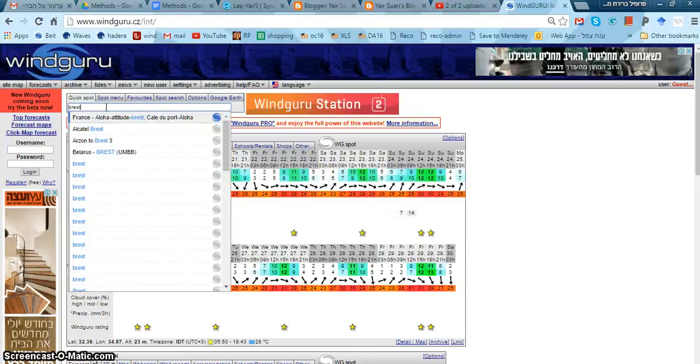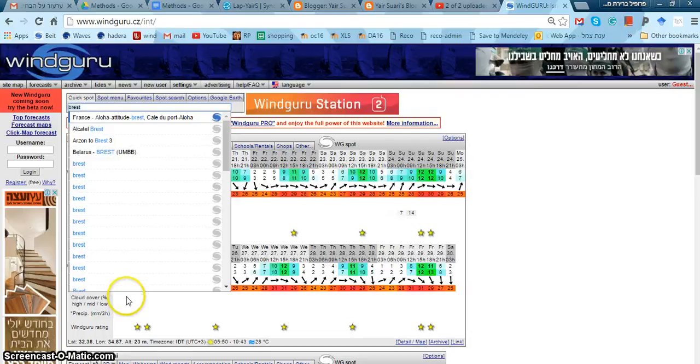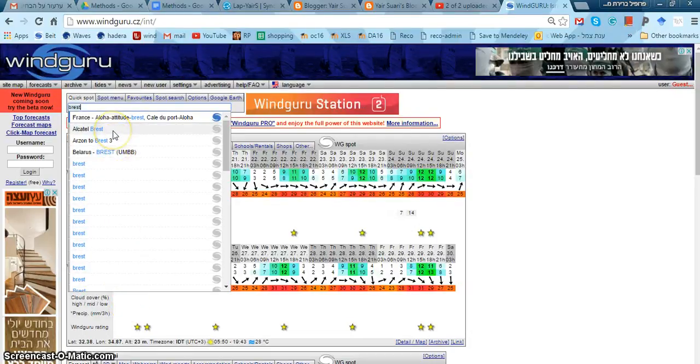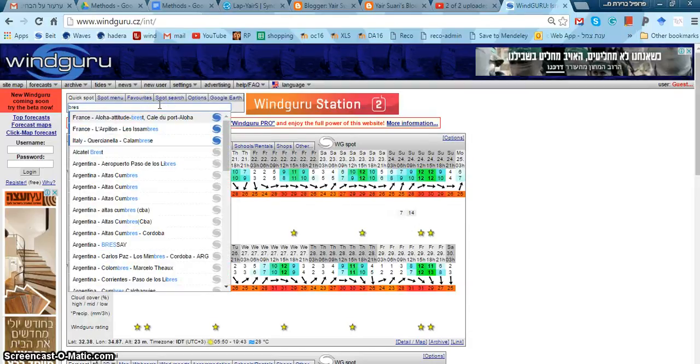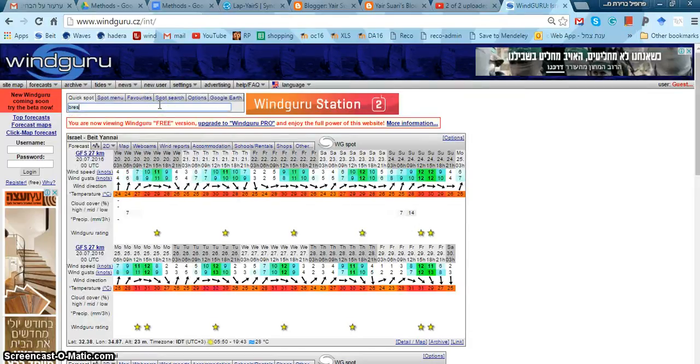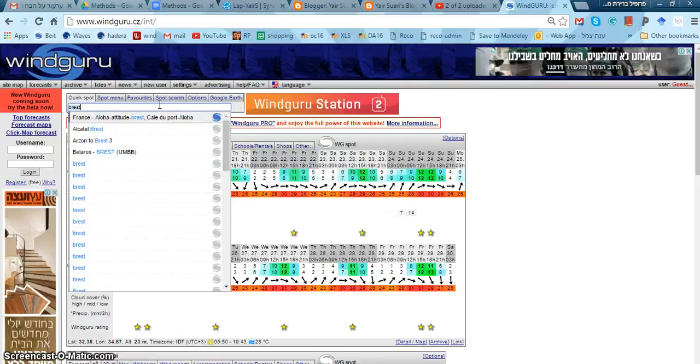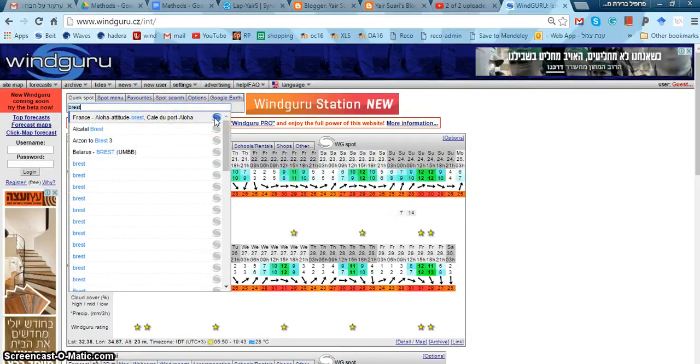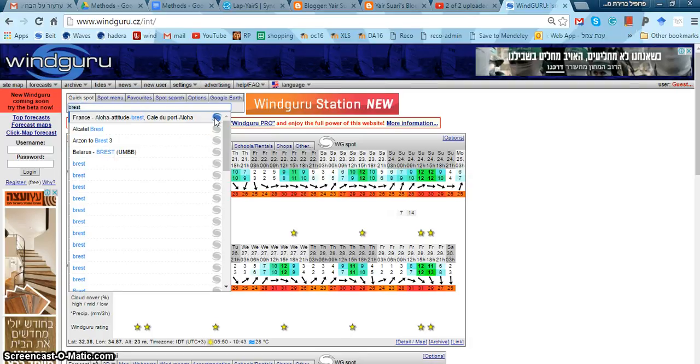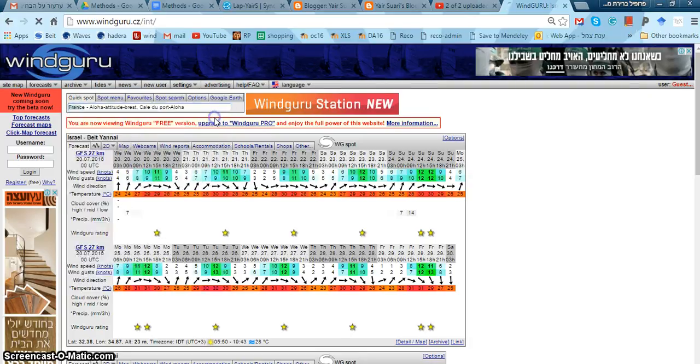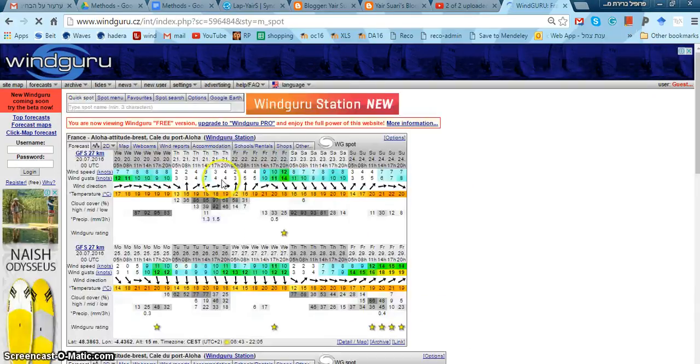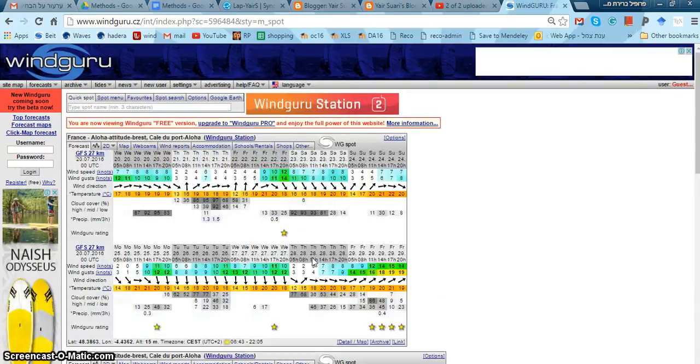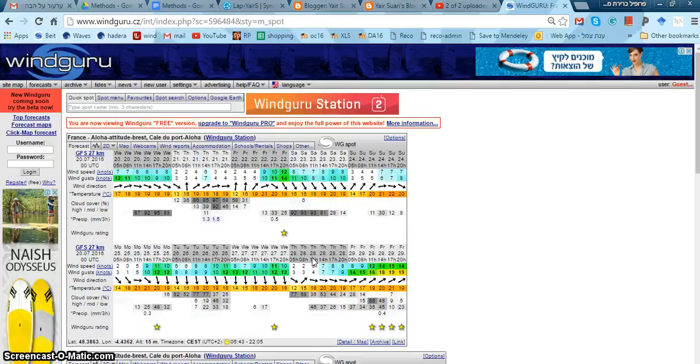So I press Prestin here, and as you can see there are many Prestin spots, but only the ones where the WindGuru icon is in blue are the ones I can use. Others are only for the pro version users. And I currently use the free version, so I press that and I get the forecast.